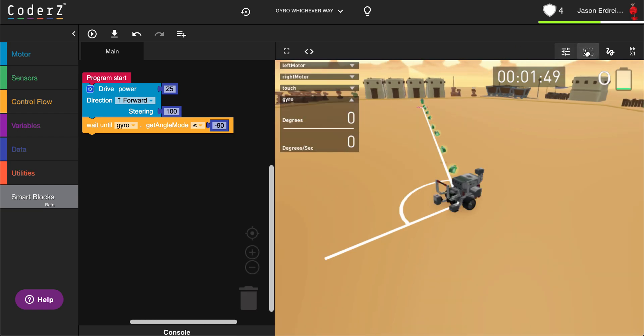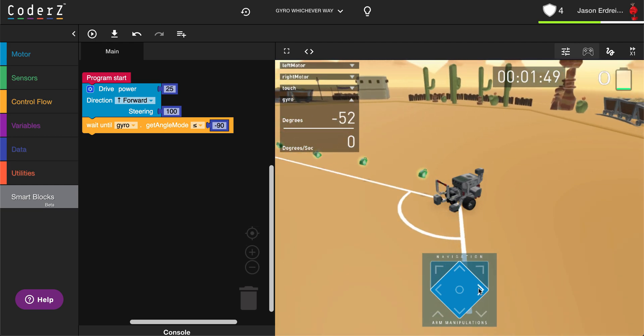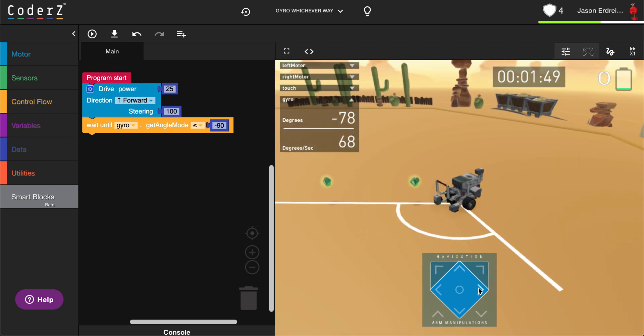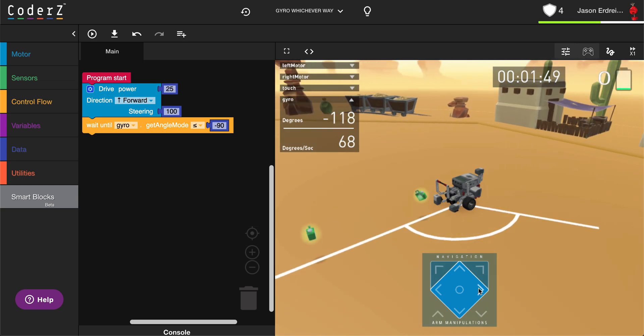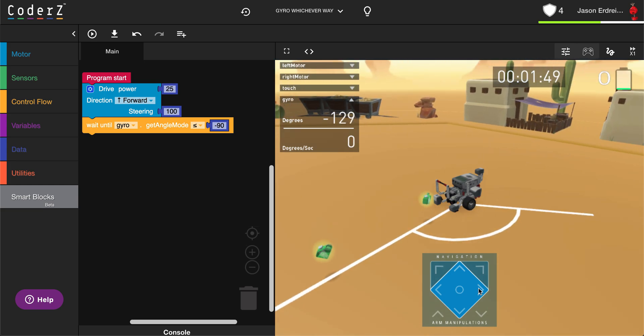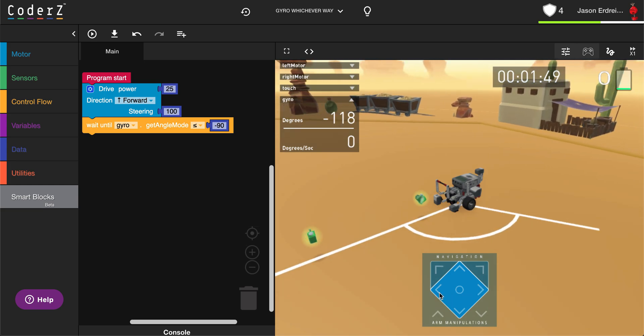So for this turn, I can manually tap and turn to the right until I reach what appears to be about 120 or negative 120 degrees as I'm turning to the left.